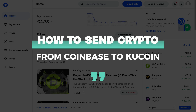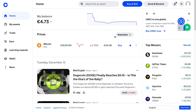In this video I'll show you how to send crypto from Coinbase to KuCoin. For this example I will use USDT, but you can send any cryptocurrency that is accepted on both Coinbase and KuCoin. Just select the cryptocurrency that you want to send and make sure that you have some of it in your Coinbase account to actually send to KuCoin.